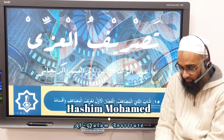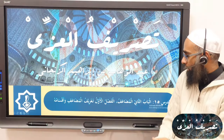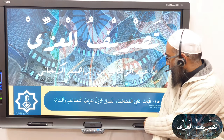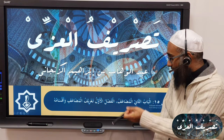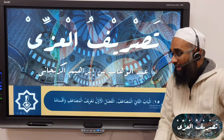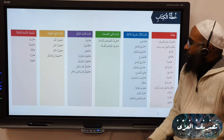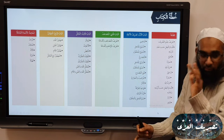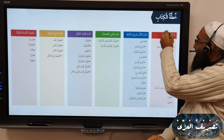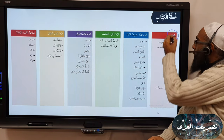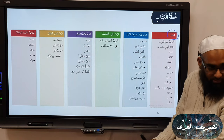Bismillah ar-Rahman ar-Rahim, Nahmadahu wa nasalli ala rasooli ala kareem. So now we're moving on to the next chapter. If you look at it here, I made my own arbitrary headings. So we had the Muqaddimah, where we discussed some basic fundamentals.